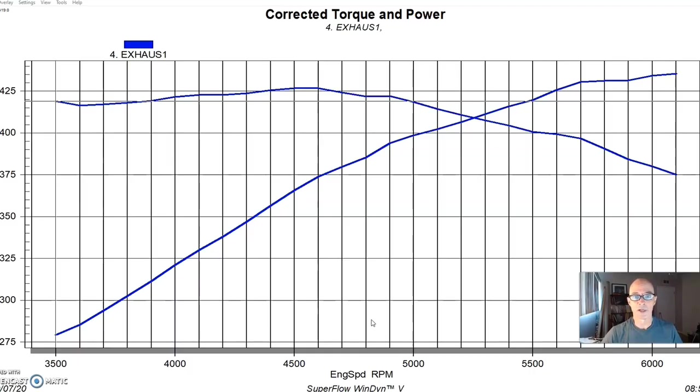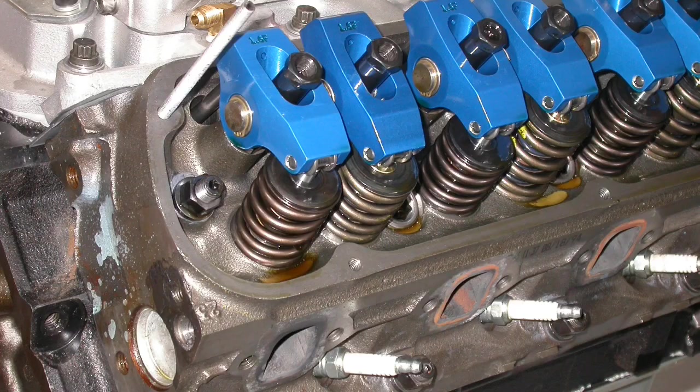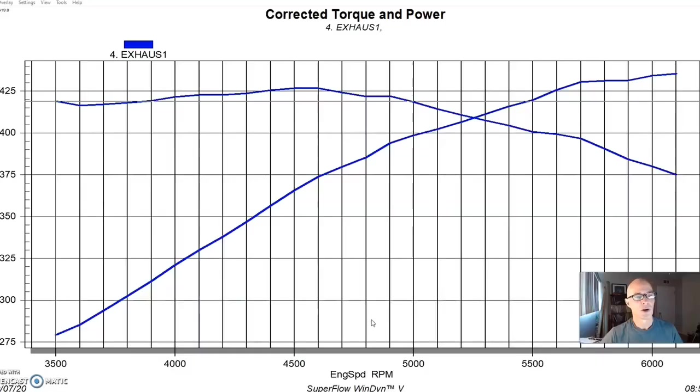You might be thinking, why does a supercharged combination only make 400? And part of that reason is because everything was stock on it. It had the stock heads and especially the stock camshaft, both of which hurt power production even under boost.